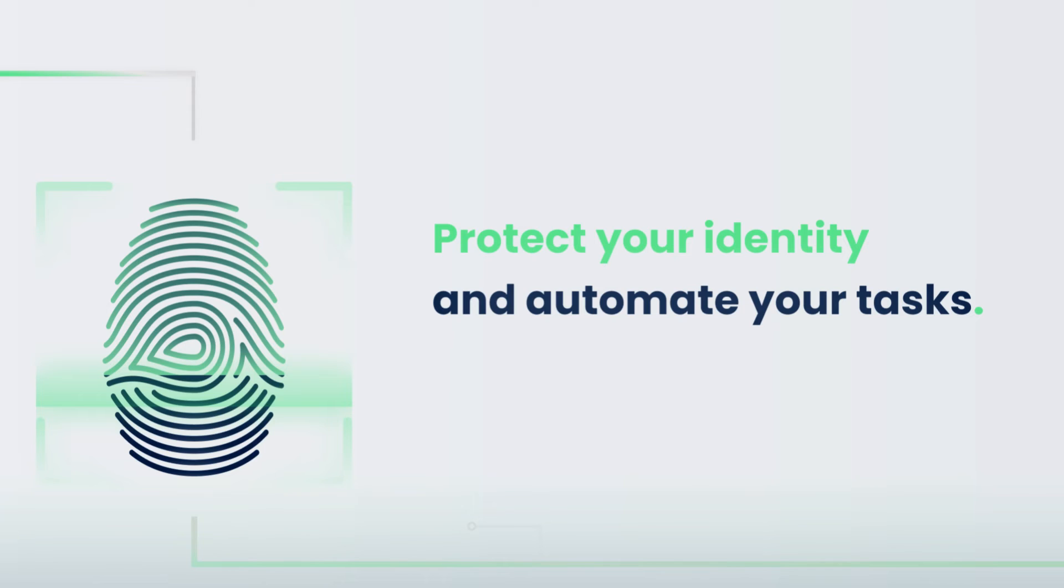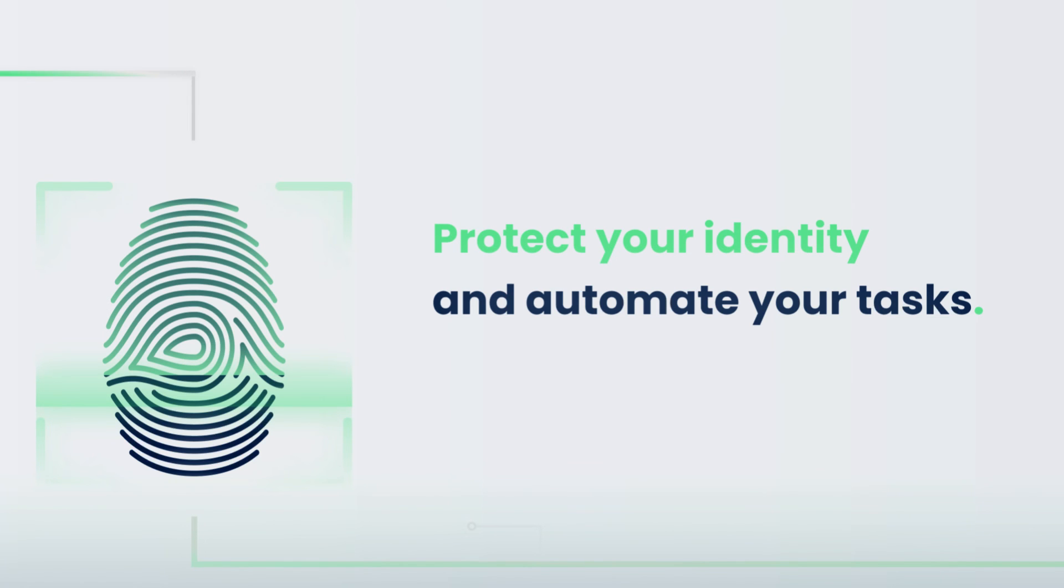Our advanced fingerprint management tool guarantees total anonymity, allowing you to carry out the actions you want without restrictions. You can also automate your processes thanks to our Selenium integration, increasing your capabilities in the blink of an eye.